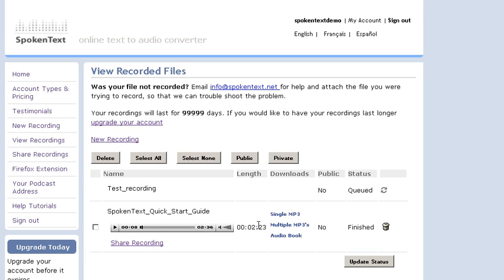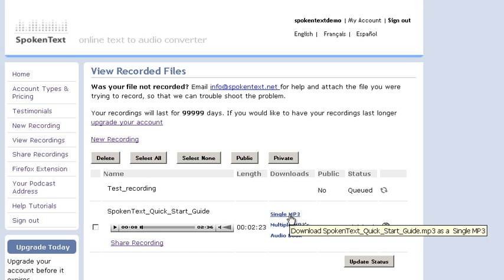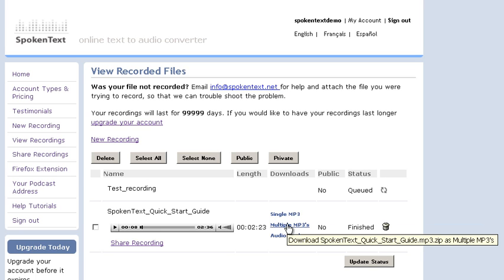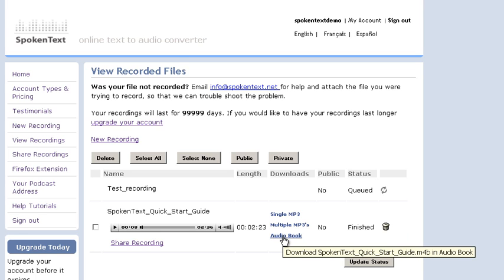Here you can find out how long your recordings are in the length column. The download column lets you download the file, so you can actually download it as a single mp3. You can download it as multiple mp3s, five minute chunks, or as an audiobook format. This is supported in iTunes. You can just drag and drop this file once you've downloaded it into iTunes, and it'll become an audiobook.